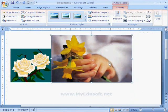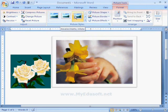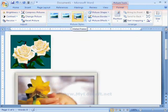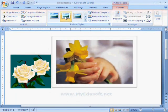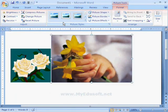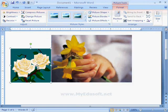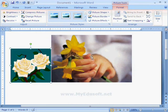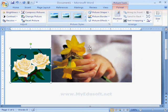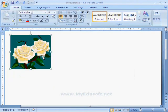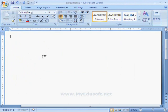We can also apply all format settings to the clipart which we did for the pictures, and it will have the same options for both cliparts and pictures. If we want to remove the picture, then select that picture and press delete button.